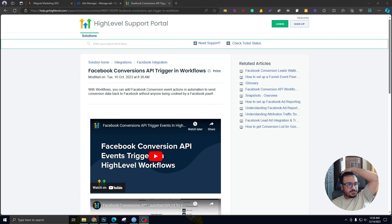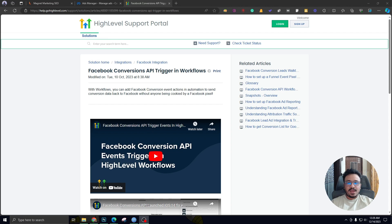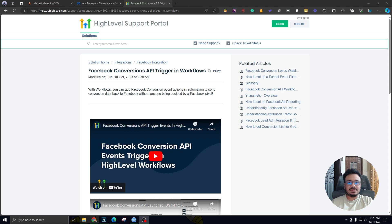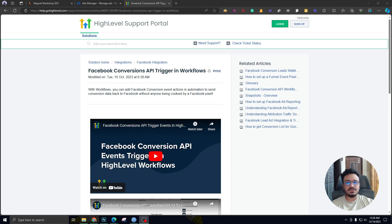Hey guys, how's it going? Naseeb here, hope you're doing well. In this video, I'm going to walk you through how to use the Facebook Conversion API trigger in Go High Level to send conversion data back to Facebook ads. If you're doing Facebook ads with an instant form or lead form, people click and submit that form, and you can automatically send that data to Go High Level. There, you decide this is a good lead and send the conversion data back to Facebook ads saying generate more leads like this.